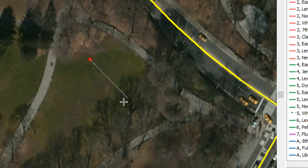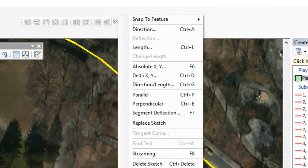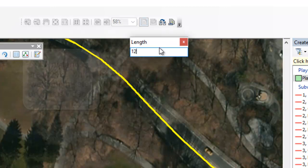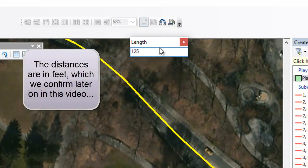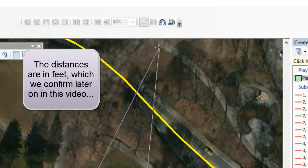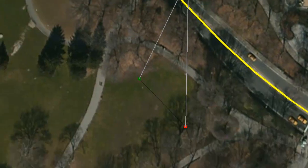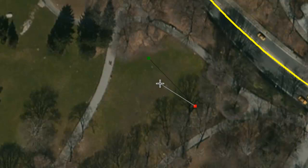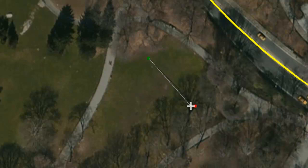Now where is the next vertex? It's on this parallel line, but how far? Again, we can very precisely enter a value. So we right-click and choose Length, and we enter 125, because we know from the plans that the length should be 125 — I'm not sure whether that's meters or feet. We now have a side of the triangle that's a precise length, so we can draw things very precisely if we need to.